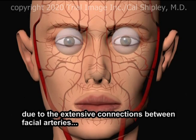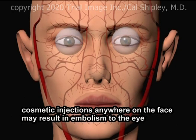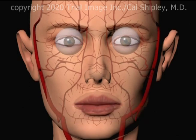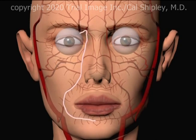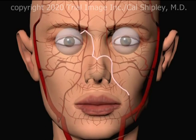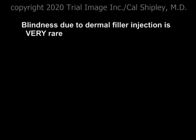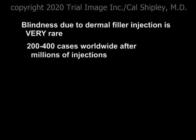Due to the extensive interconnections of the arteries in the face, a dermal filler-related ophthalmic artery embolism is theoretically possible from almost any injection site. It is very important to note that blindness as a result of dermal filler injection in the face is exceedingly rare, with about 200 to 400 cases reported worldwide out of many millions of injections done.